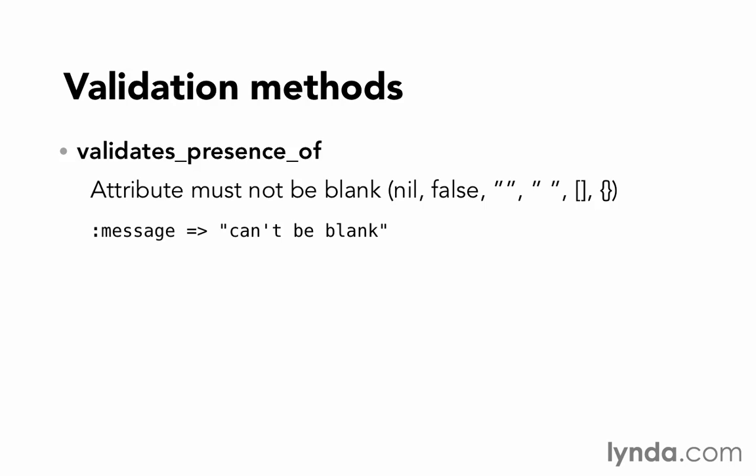Validates_presence_of makes sure that the attribute is not blank. Blank in Rails encompasses nil, false, an empty string, a string with only spaces in it, an empty array, and an empty hash. If we have this validation on one of our models, and we submit an attribute that's considered blank, then that model will be marked with an error saying that name can't be blank. We can customize the last part of that message by passing in a new message in the options hash.